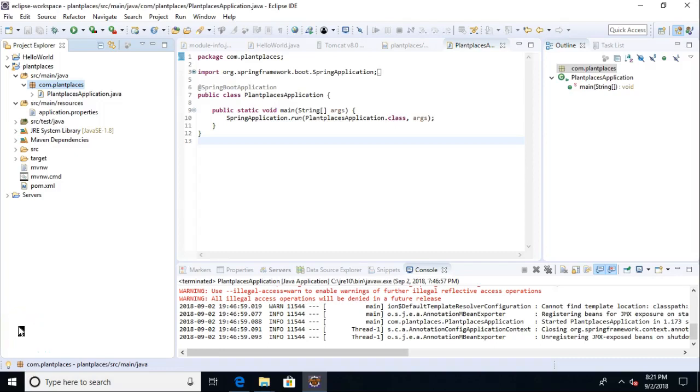In this video, we're going to see how to build a controller class in Spring Boot. A controller is essentially a mapping of URLs, or if you prefer, endpoints, to a series of Java classes and other resources that are required to fulfill the request of that endpoint.